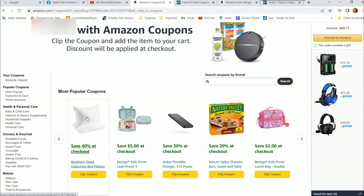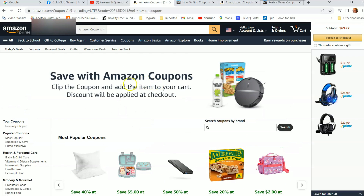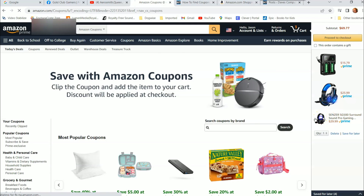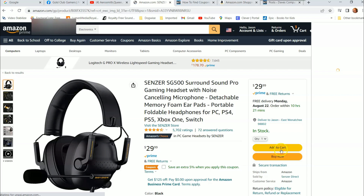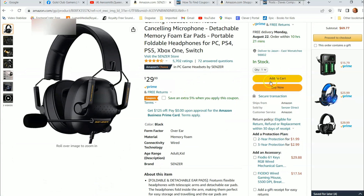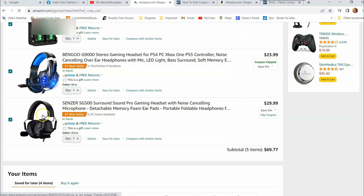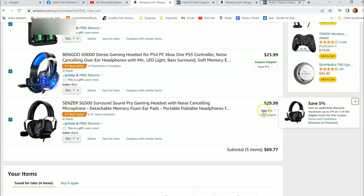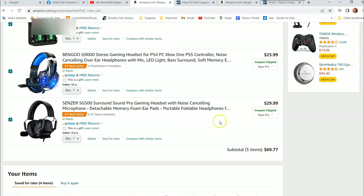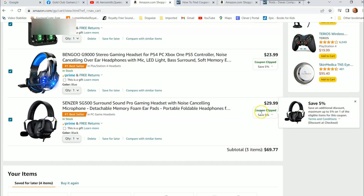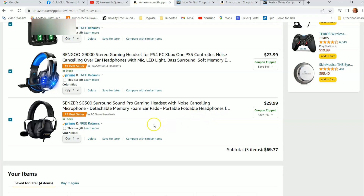There's another way to find coupons. Let's say you're just shopping normally, not in the coupon section. You find an item you like, hit add to cart. Then go back to your cart and scroll down. You'll see the item you just added, and to the right it says save five percent — clip coupon. So if there's an item you didn't realize had a coupon, your cart will show you on the side that you can clip it and get the deal.